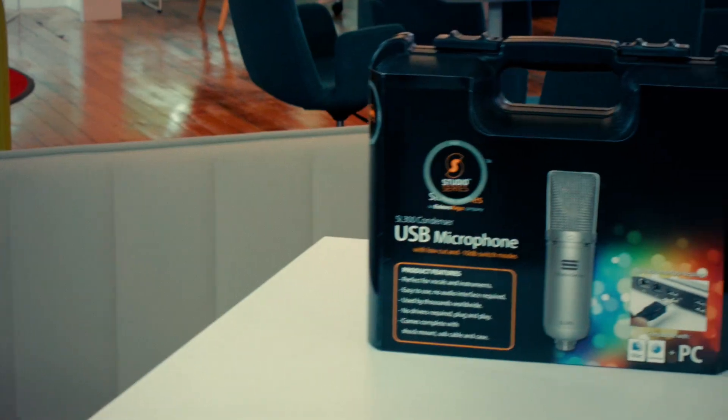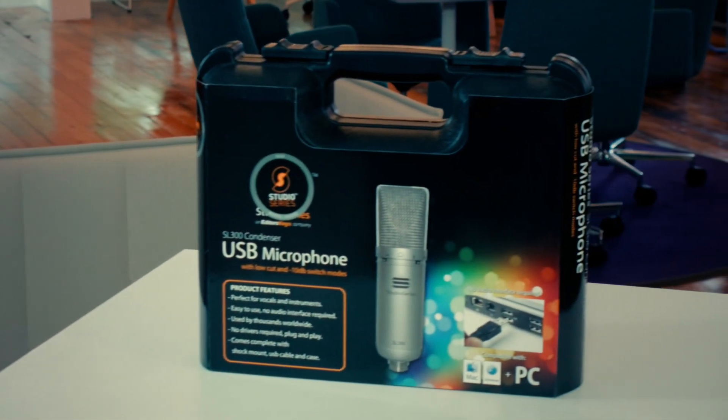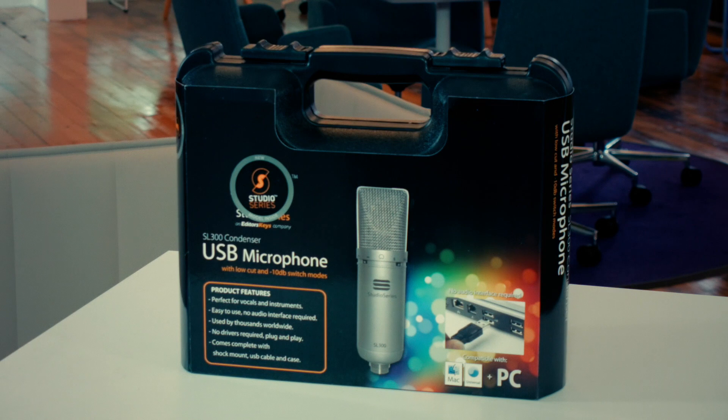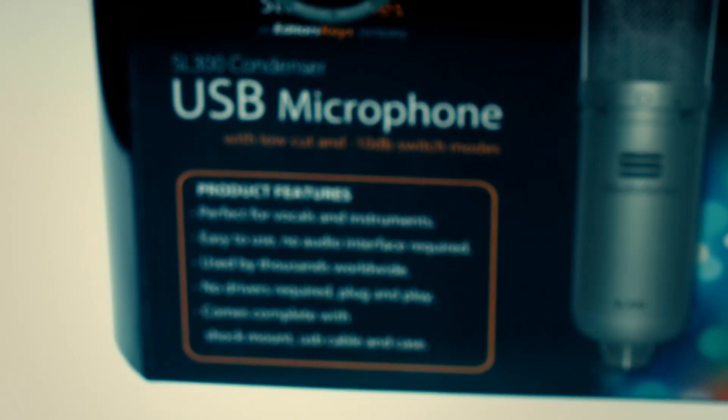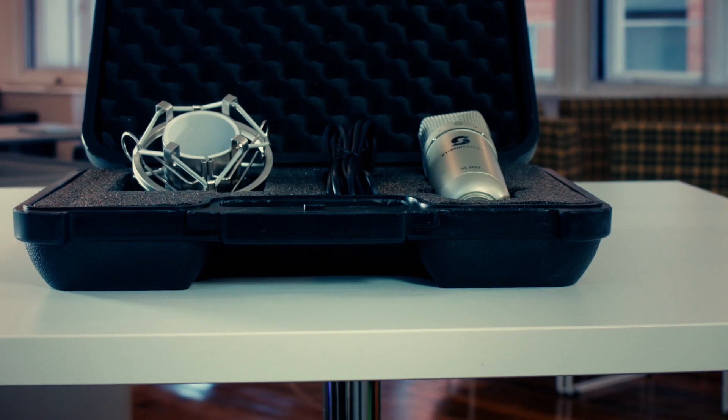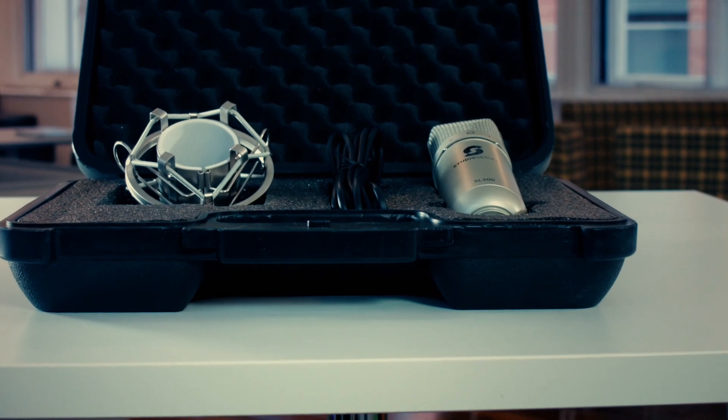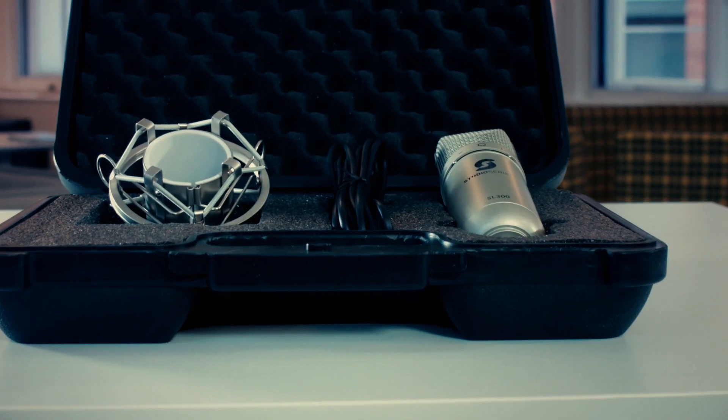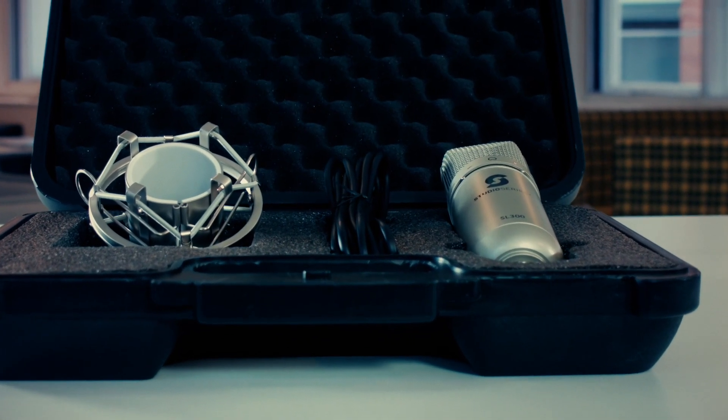When you purchase the SL300 microphone, you'll receive it in a beautiful premium carry case. This is included with every microphone. Open up the box and you'll see the Studio Series accessories.